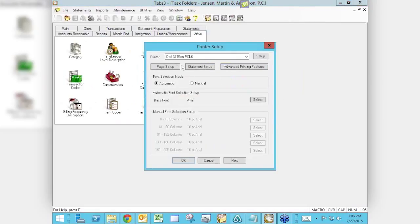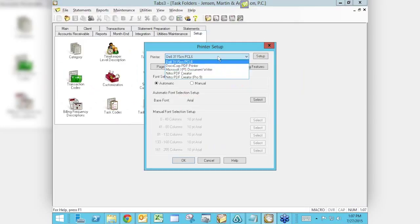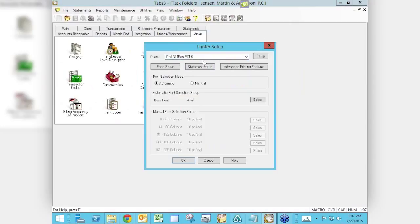Rather than just changing the printer here each time, go to Setup and select Print Setup. This little box opens up, and right now I'm picking the Dell printer, which is our default printer. This is where you set your default printer — the one it will automatically go to. You can still change it for other documents. There is also a Help button right here that gives you specific help on setting up printers.